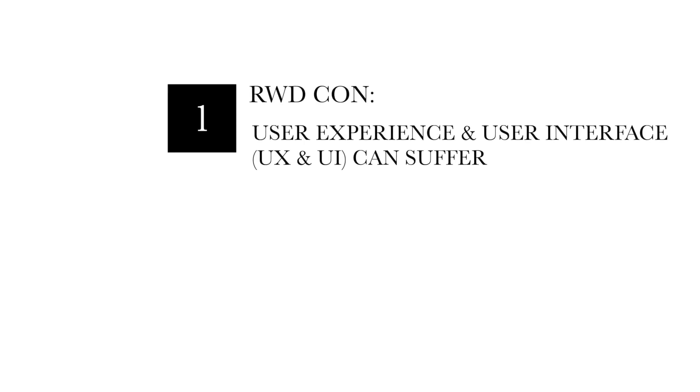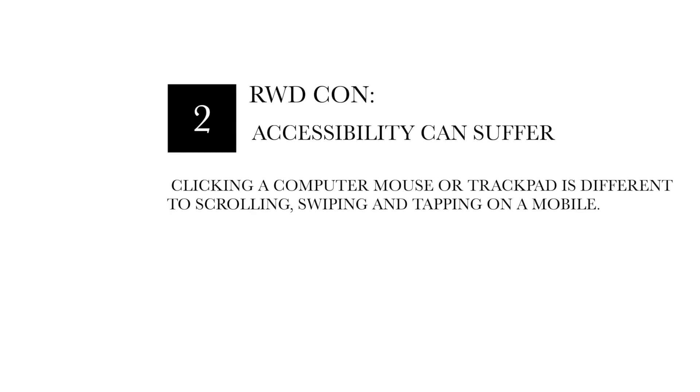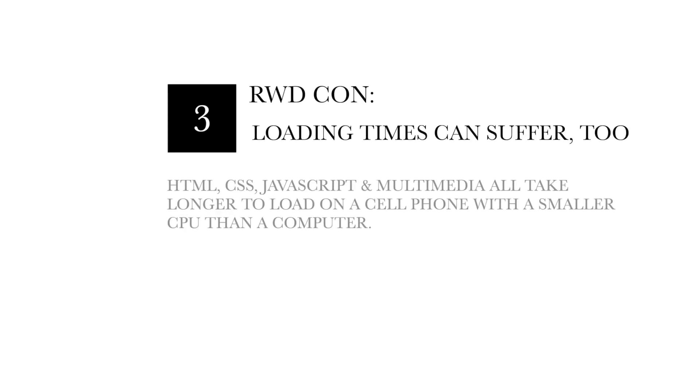Some downsides, on the other hand, are that user experience and user interface can suffer. Your website visitor doesn't get bespoke user experience or an interface that's optimized for the device they're using. And accessibility can suffer as well. Clicking a computer mouse or trackpad is completely different to scrolling, swiping or tapping on a mobile. Another thing to consider is that loading times can suffer too. HTML, CSS, JavaScript, multimedia all take longer to load on a cell phone with a smaller CPU than it would on a computer.